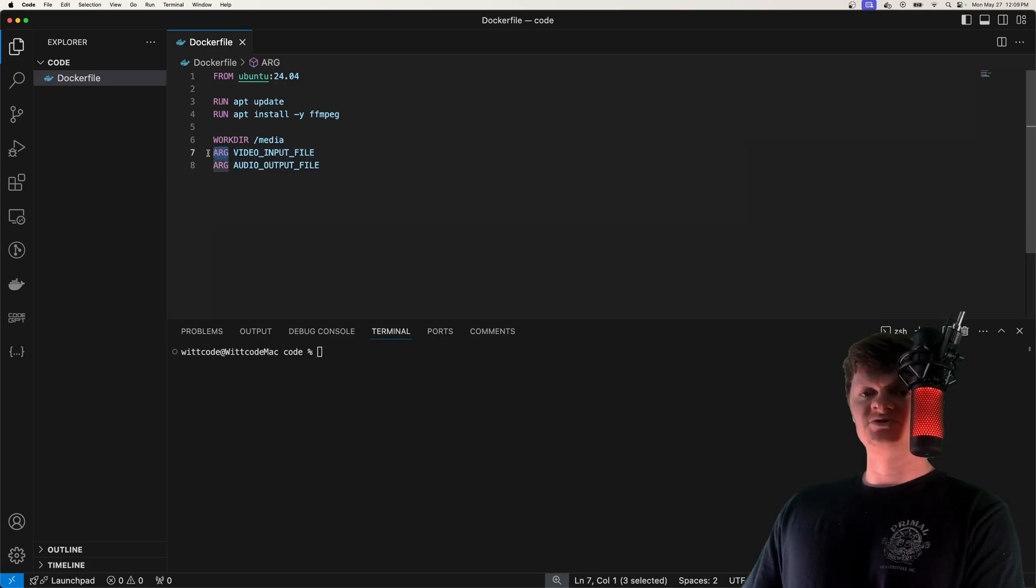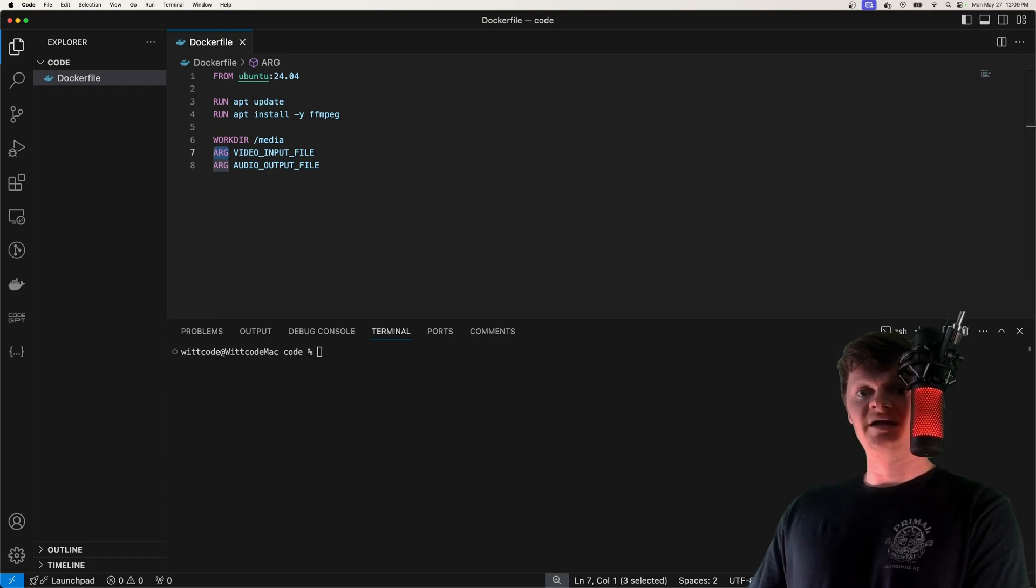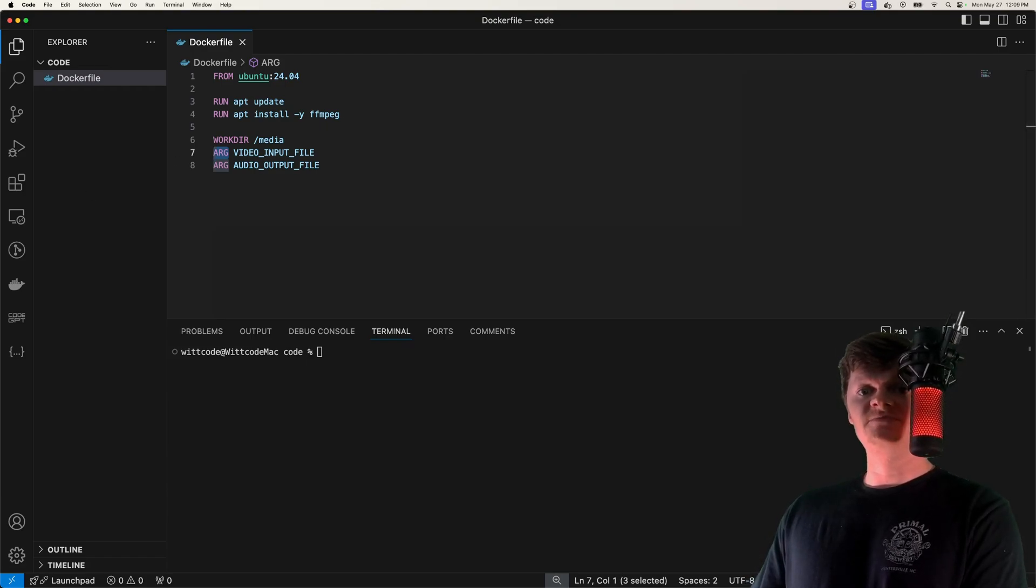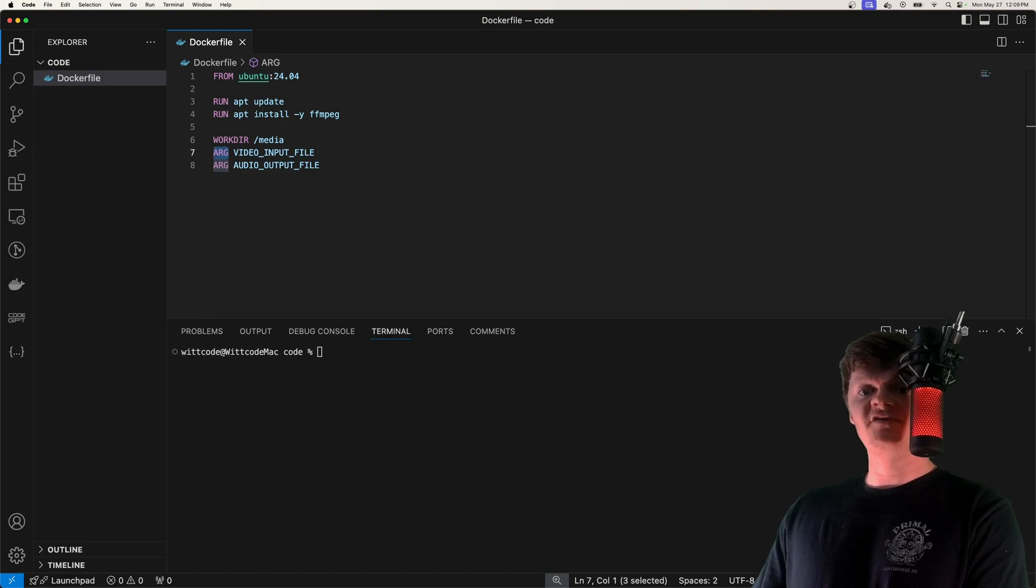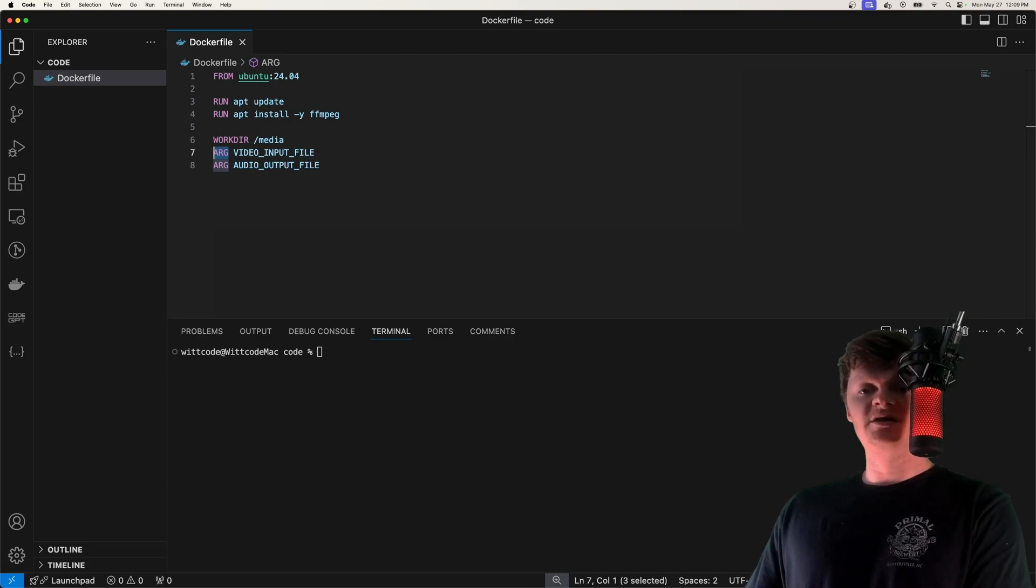Right here, arg, these are build arguments, and they are supplied to Docker at build time. These are going to be the input MP4 file and the output MP3 file. However, build arguments are used at build time and not at runtime.